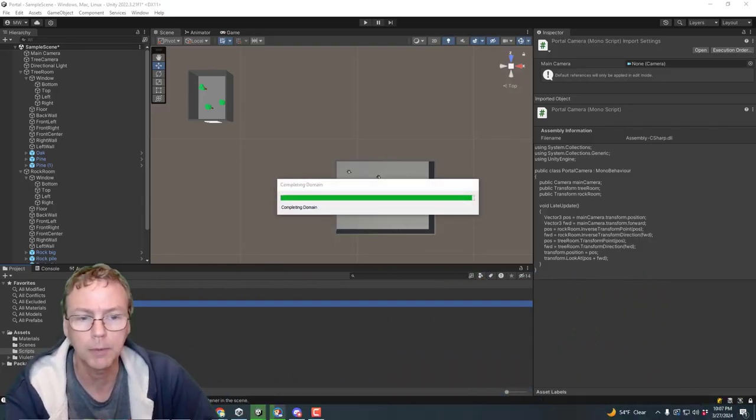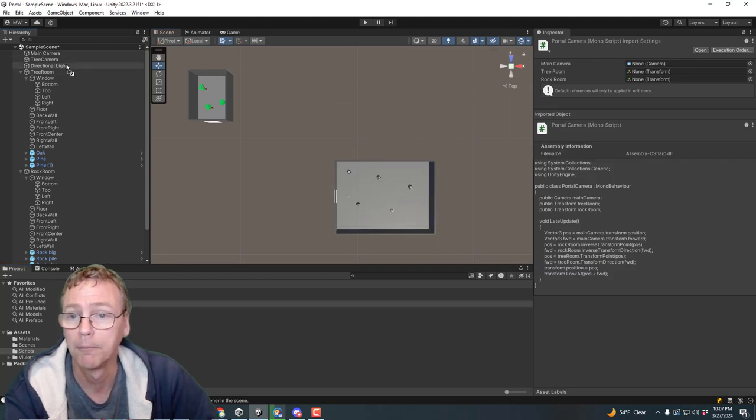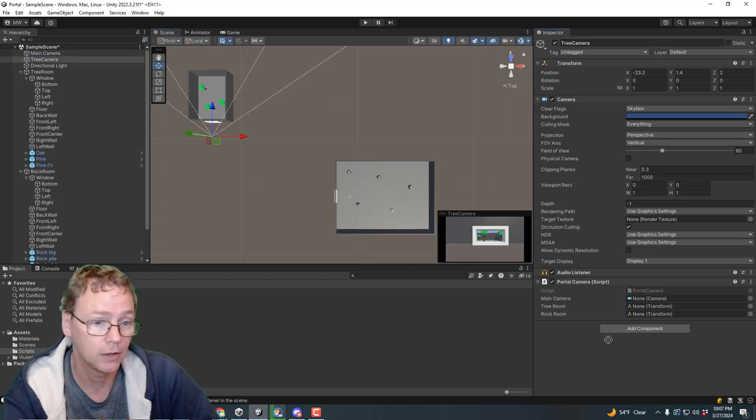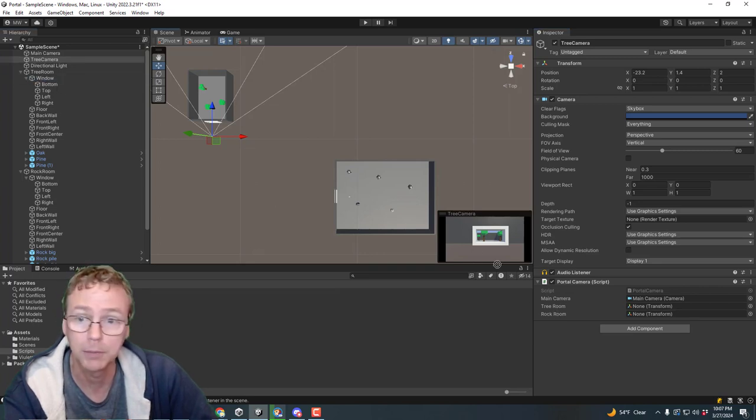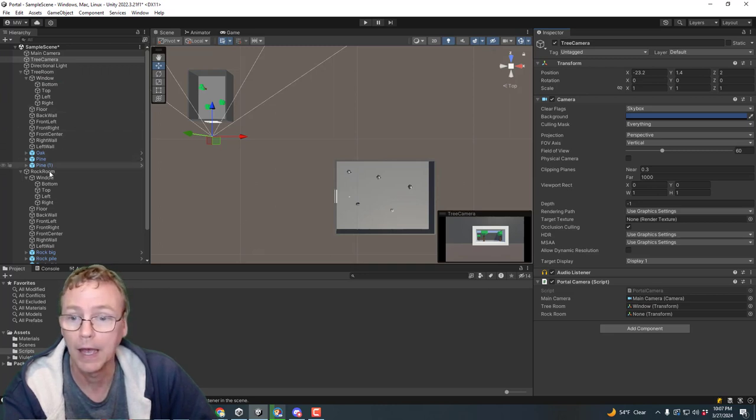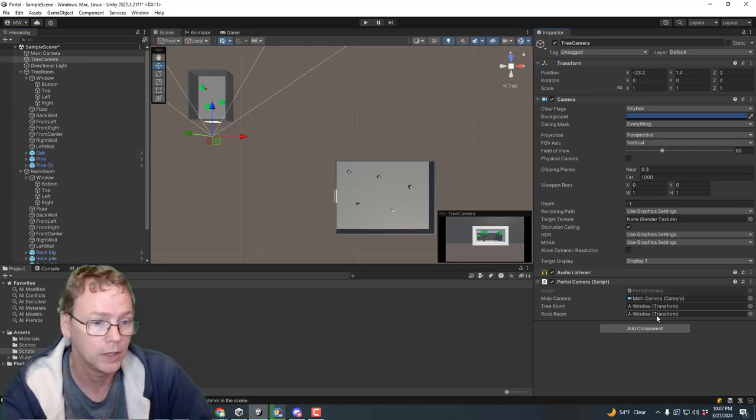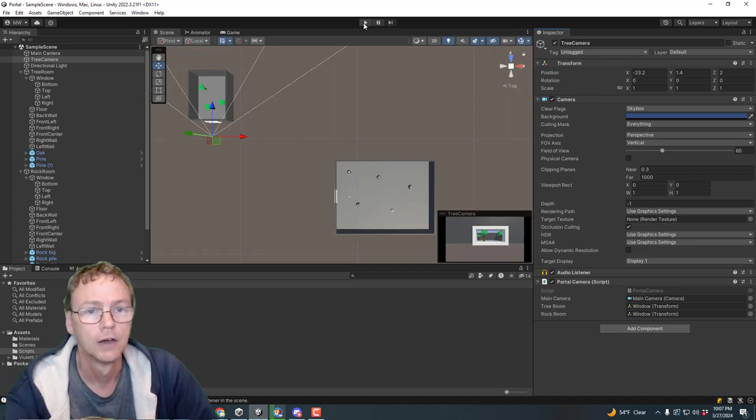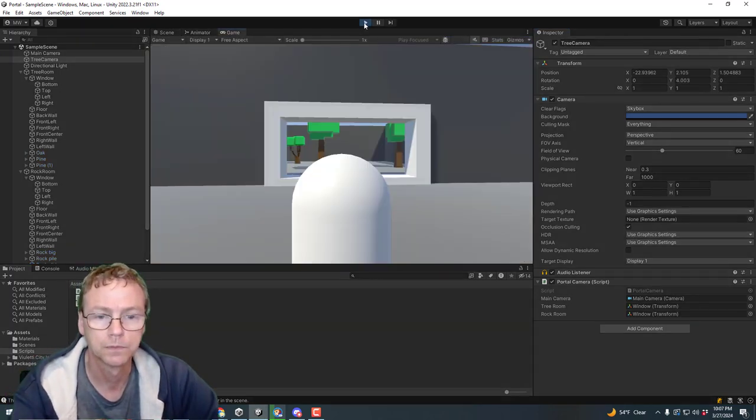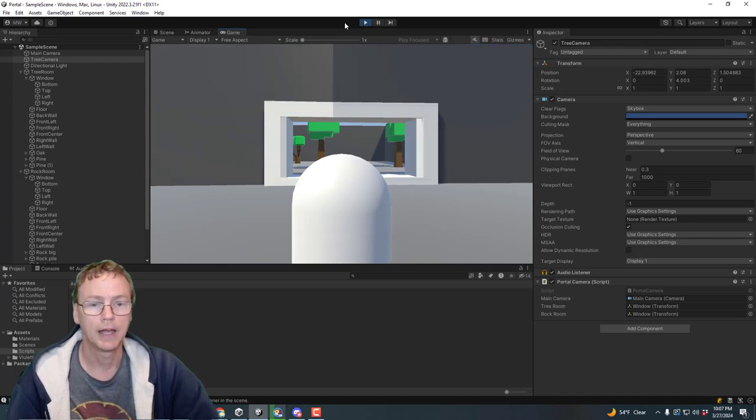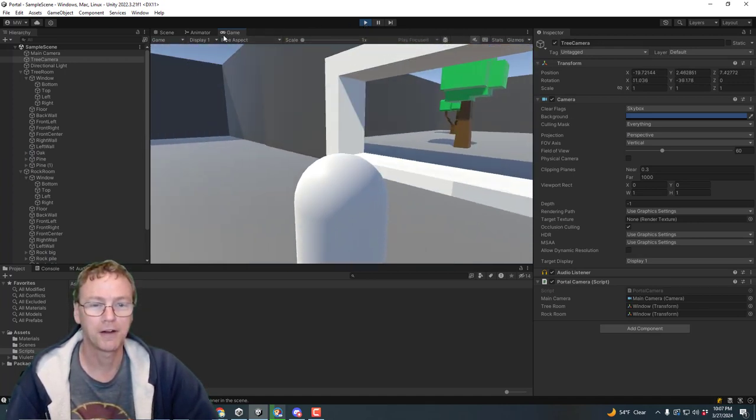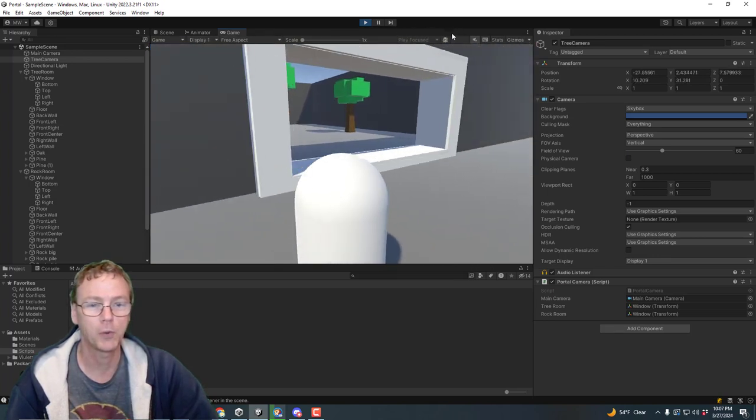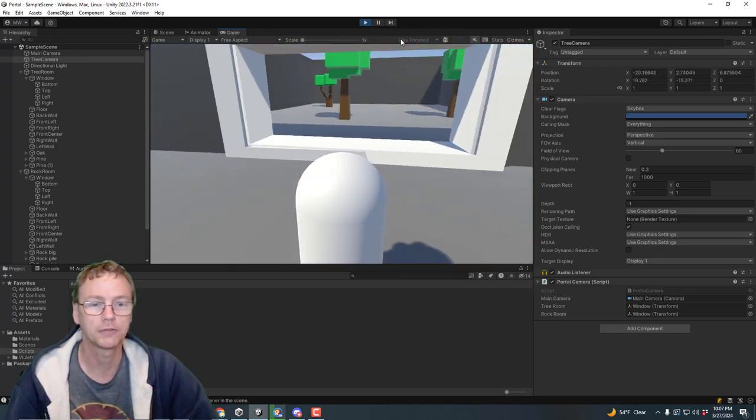Let's put this script on our tree camera and hook it up. The main camera is the rock camera is the main camera there. And we need the tree room and the rock room references. And I'm using the windows to line them up. This is the tree window. And here is the rock window. Save. Let's do it. And now when I move around and rotate, I'm looking through the window and it is just lined up beautifully.